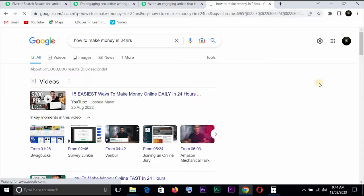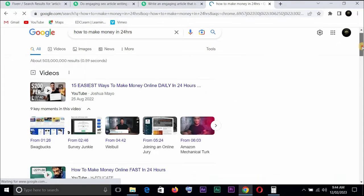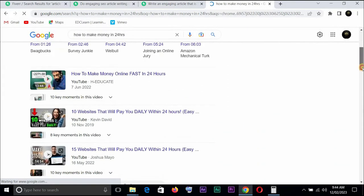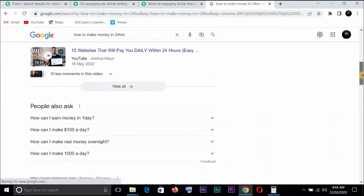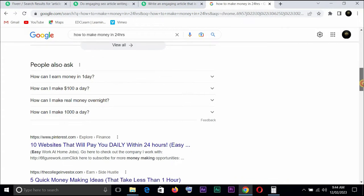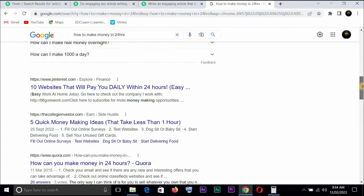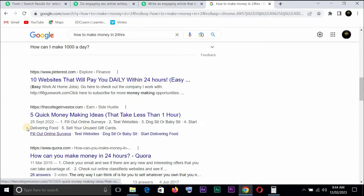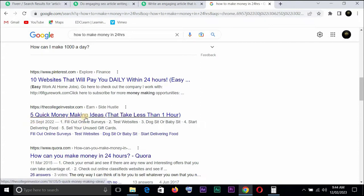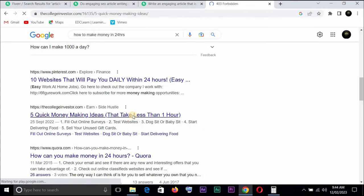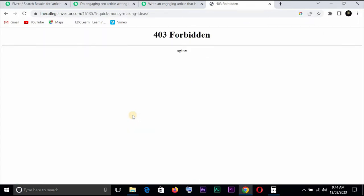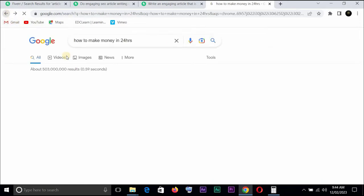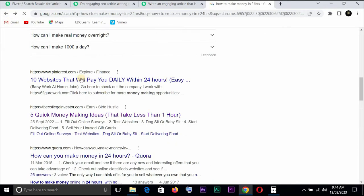Now there's something you really need to know. You don't need to do copy and paste because if you do you might get some strikes. But when you go on this you see a lot of persons have actually written lots of articles right here. Say ten websites that will pay you daily within 24 hours, says five quick money making ideas that takes less than an hour. You can click on anyone.